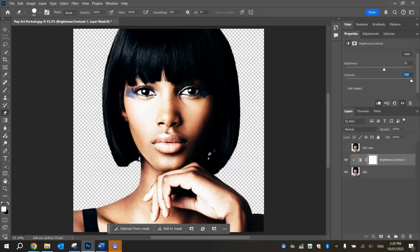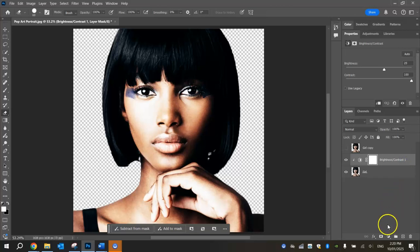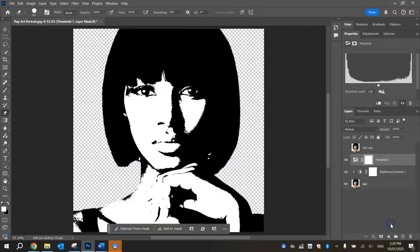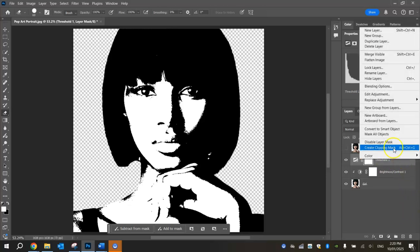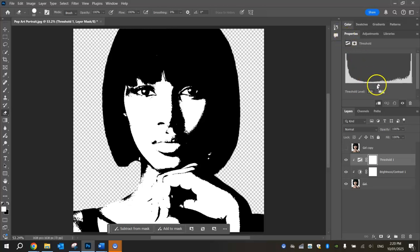The next adjustment we're going to make is a Threshold adjustment. Head down to the bottom of your Layers panel, hit that little circle again, and apply a Threshold adjustment. There goes your image into that black and white pop art effect — it's really starting to come together. Right-click on the Threshold layer and create a Clipping Mask so the effect is only applied to the Girl layer. You can play around with the lever in the Properties panel, but I think 128 is pretty good — just leave the Threshold level as it is.